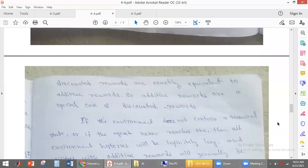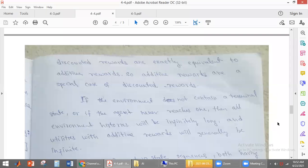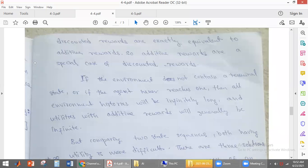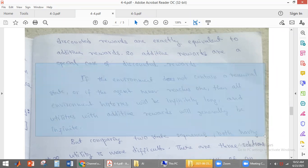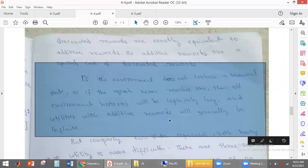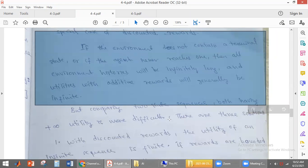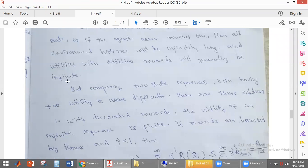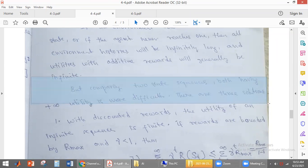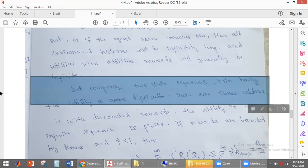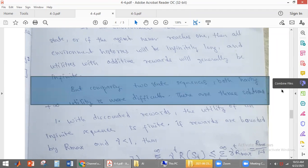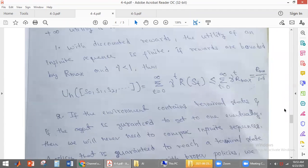If the environment does not have terminal states, then the environment does not terminate at the terminal state. So the agent will have an infinite environmental history, meaning the reward it is receiving is infinite. If you have two sequences both having infinite reward, how do you compare these two sequences? There are three solutions to it.